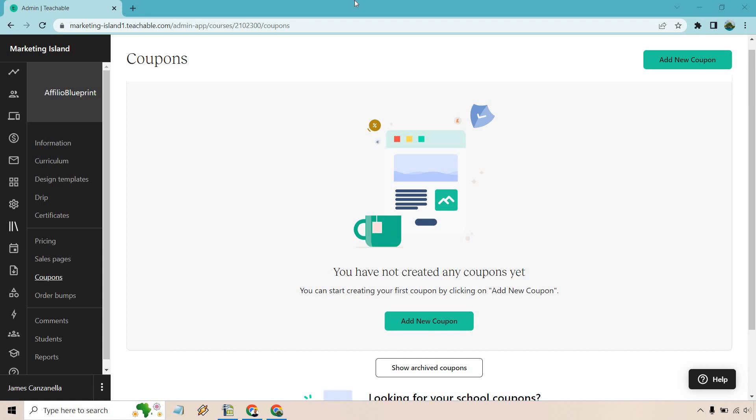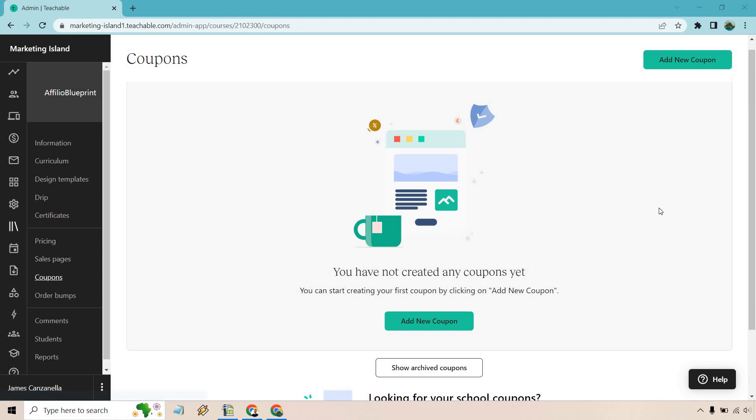Something I want to make clear is that you should have a course updated first because you can't add a coupon to nothing. If you look on the left side under the courses section right here, we're going to have coupons. This is where I am and this is what it should show if you have no coupons yet.